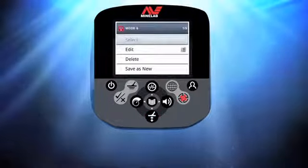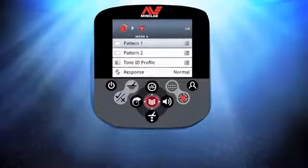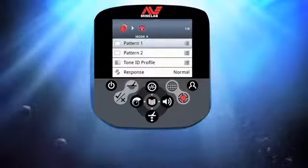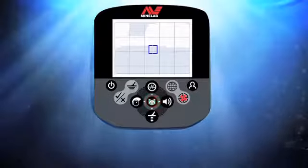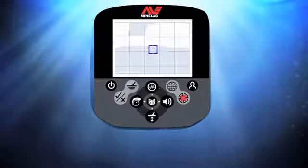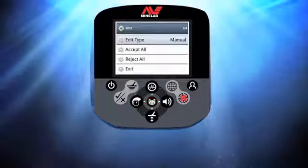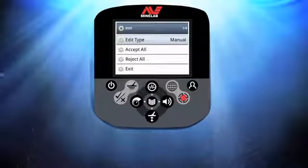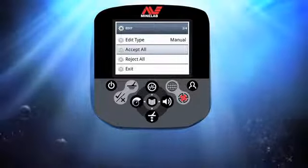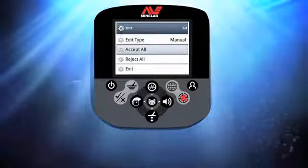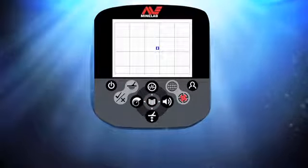Press Menu, scroll and select Edit, then press Menu again. First I'm going to edit the patterns of this mode. Select Pattern 1 and press Menu, then press Menu again to enter the edit window. To start with I want to clear the existing pattern — I scroll down, select Accept All, and press the Menu button. Now I can create a custom discrimination pattern.